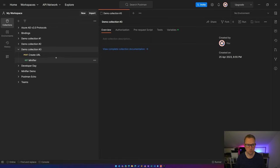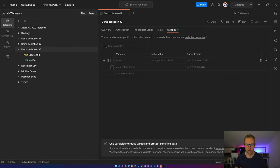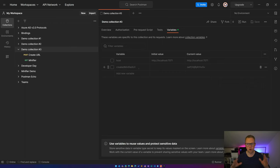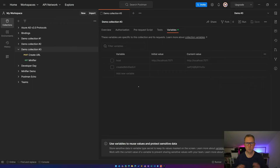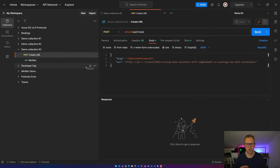But this time I don't have any variables defined over here. I have the host and the created minified URL, which I'm going to get back to in a minute, but these are disabled at the moment so they aren't used. But if we navigate to the POST create URL, you do see I'm using the host variable.